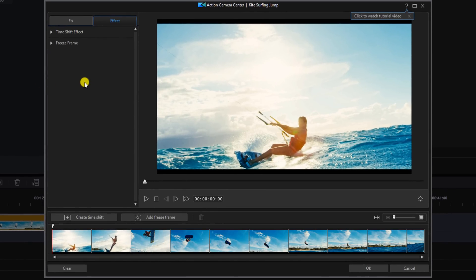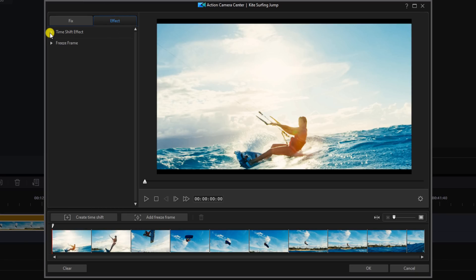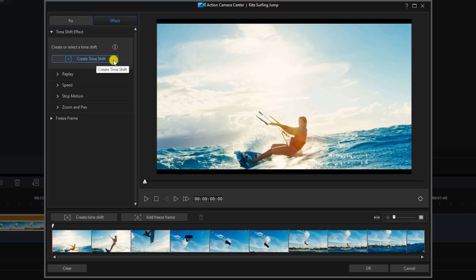Once it opens up, you want to make sure that you are on the Effect tab. You want to select Time Shift Effect and then you want to left click on Create Time Shift.